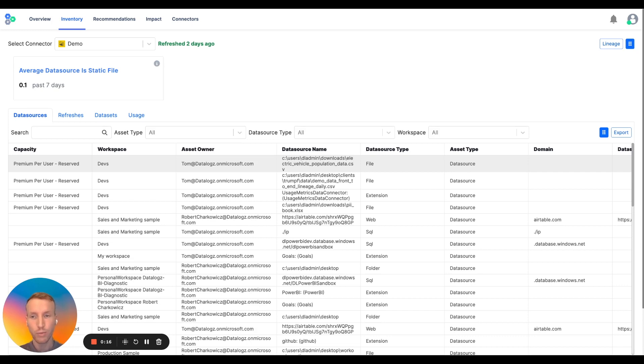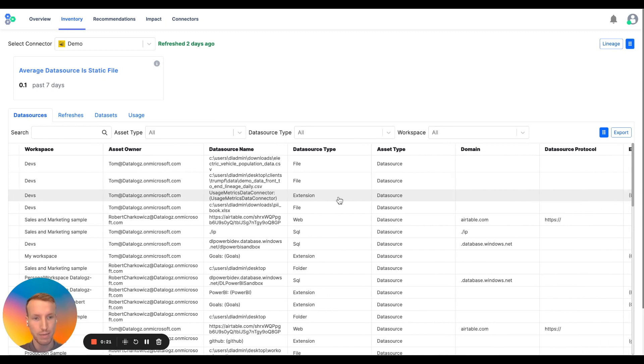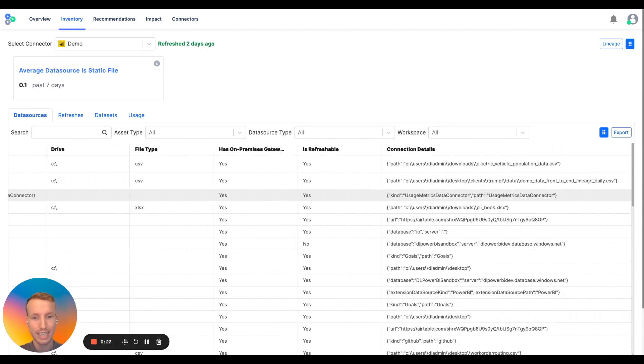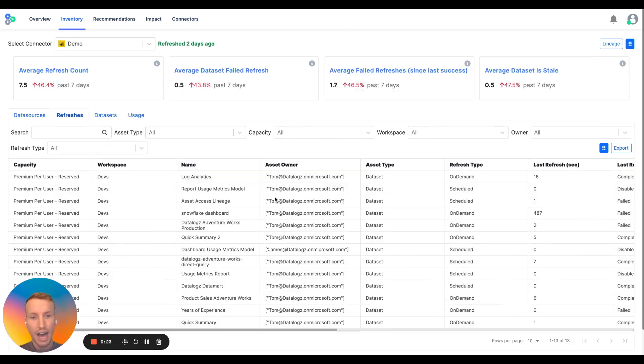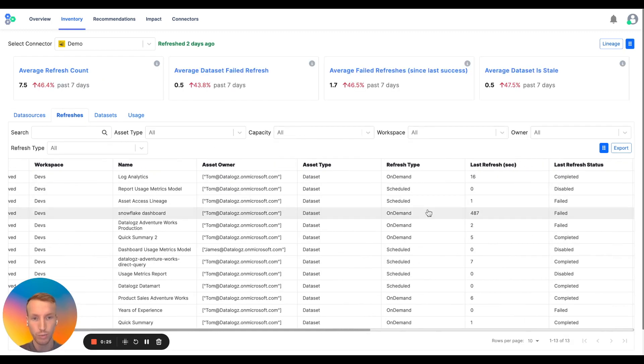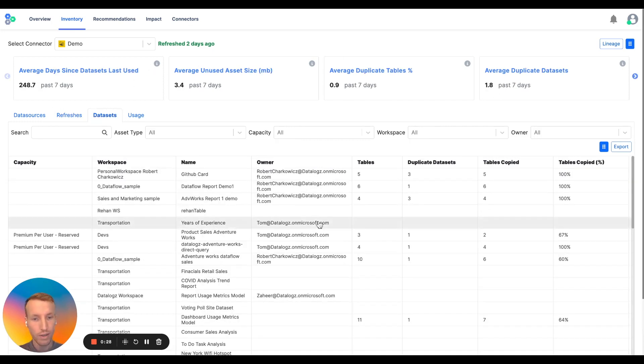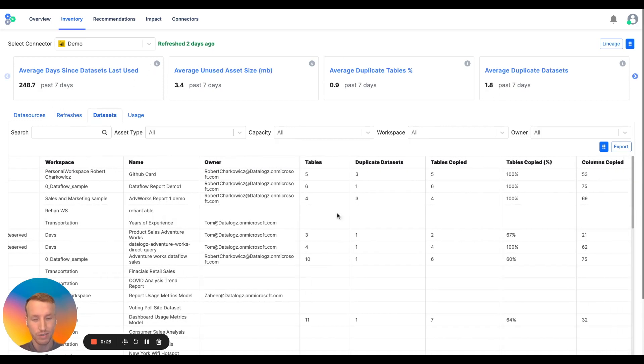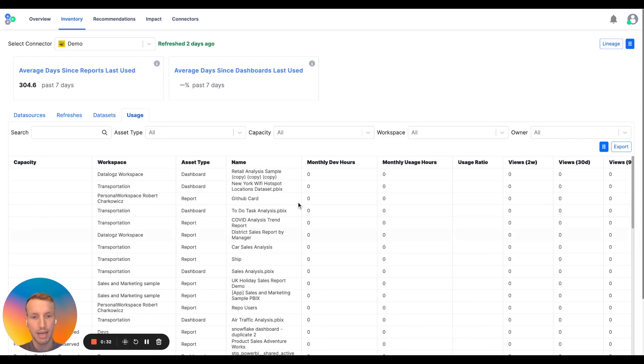Once we're connected, we read in all of the metadata that exists in every single workspace and map out the environment. So you can see exactly what data sources exist, how often things are refreshing, key KPIs around it, where there are data sets in your environment that are duplicated, and what is actually being used.